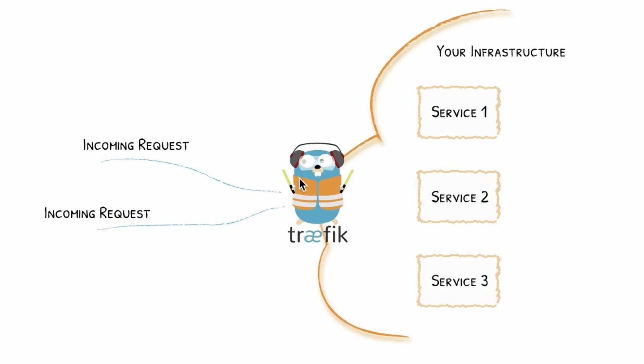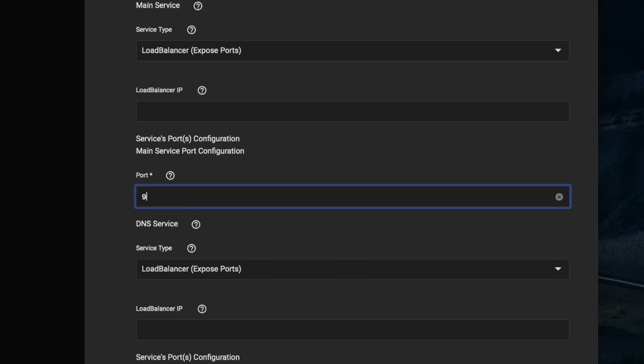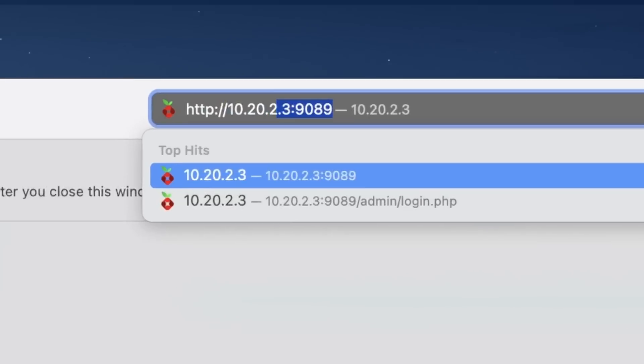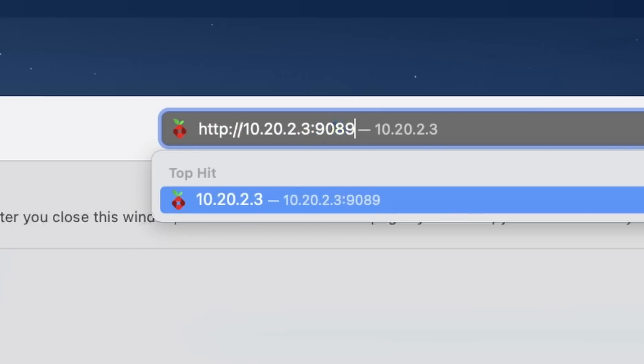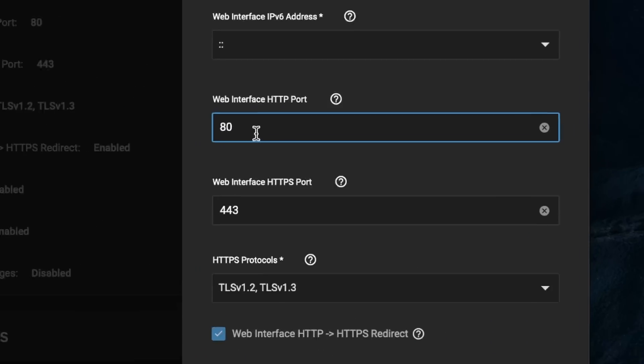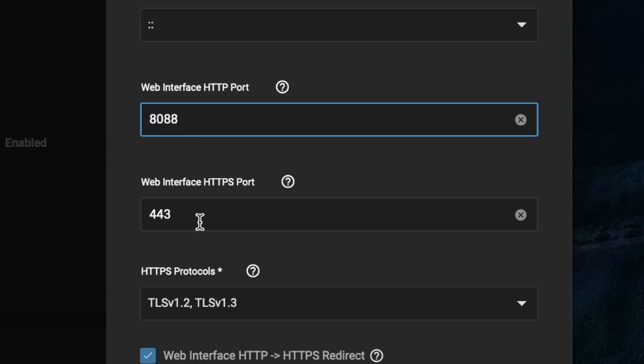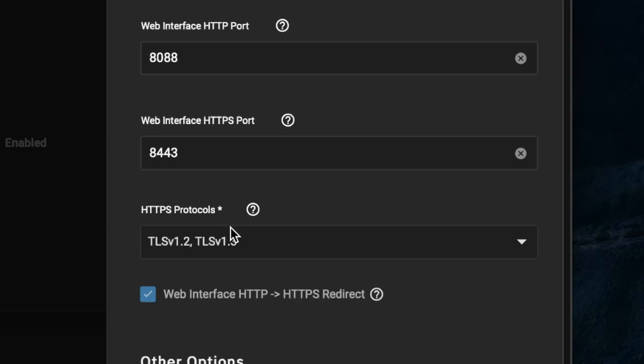We need to install and deploy Traefik to listen on port 80 and 443, then forward all incoming traffic to the actual application. However, TrueNAS Scale is already using these standard ports for its own web interface, and you can only have one application listening on the same port. That's why most people either deploy apps on different ports or change the TrueNAS Scale web UI ports to free them up for Traefik.